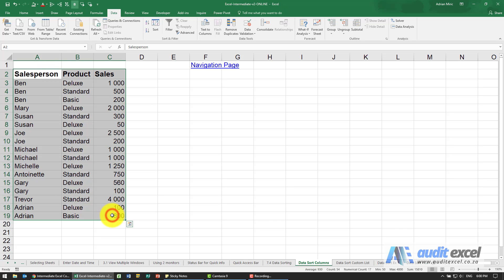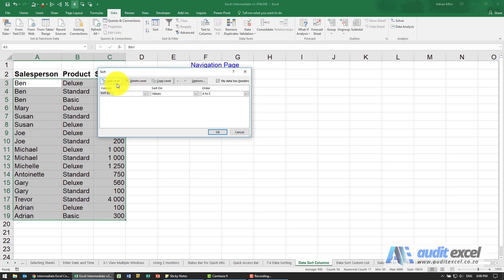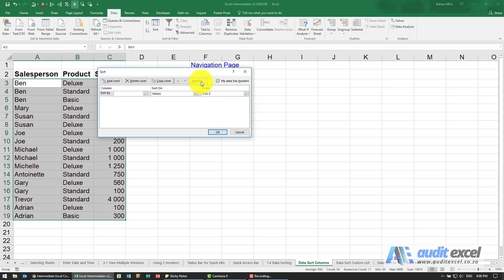The way we can do it is pretty much the same — we highlight the data, go to Data, click Sort. Most of it's the same; we've specified that my data has headers. I'm going to click on Options and you'll see the orientation is set to sort top to bottom — we want to change that to left to right.